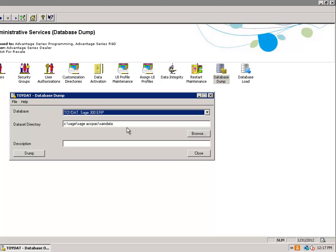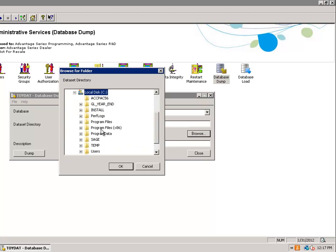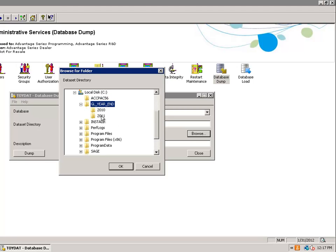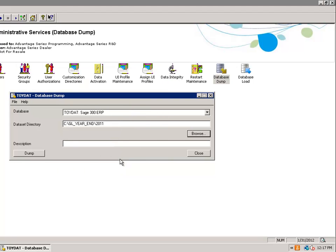Select the directory. In this case, I have selected General Ledger Year End, my Current Year 2011 folder, and for the Description, I entered Year End Backup. Then select Dump.